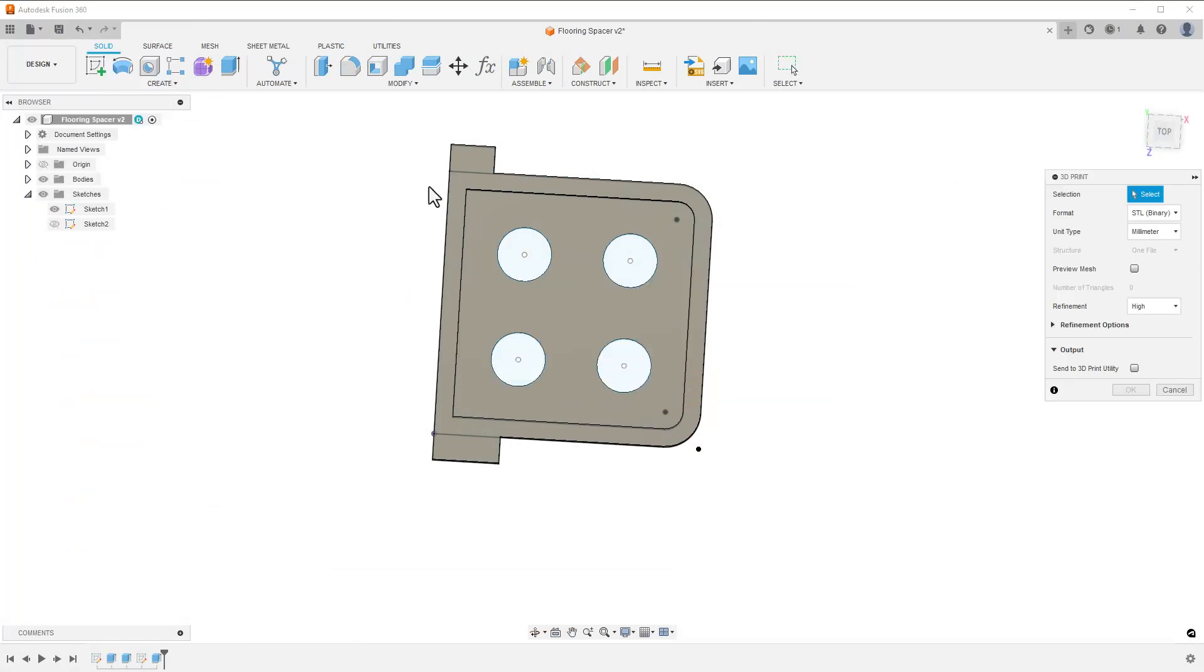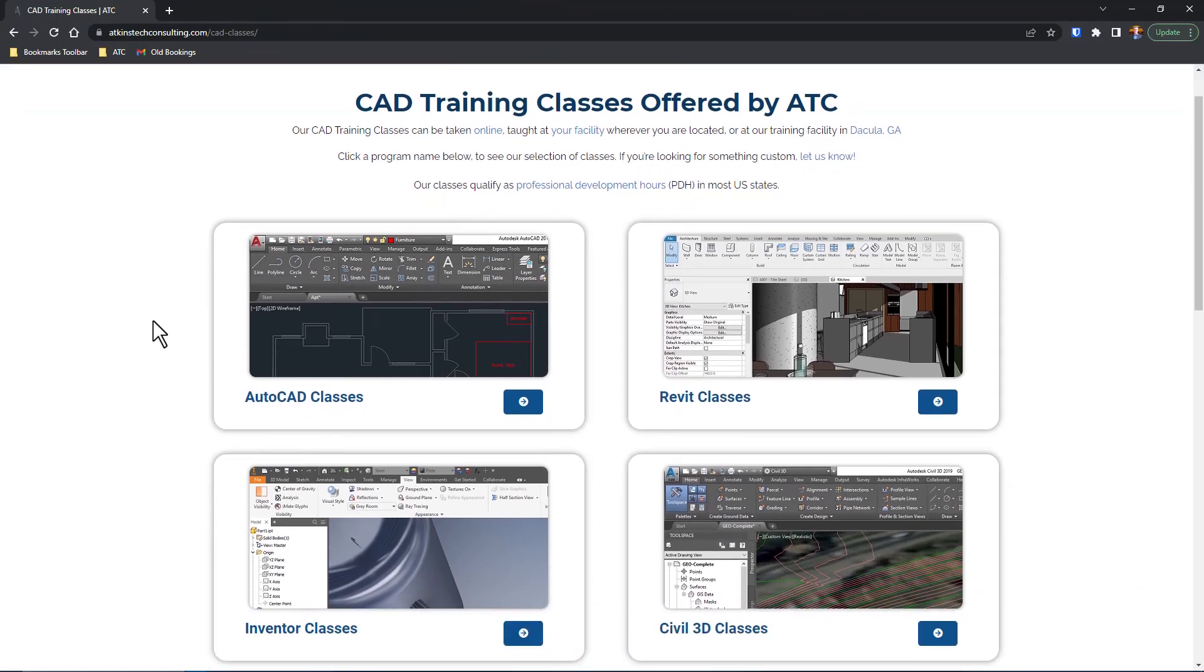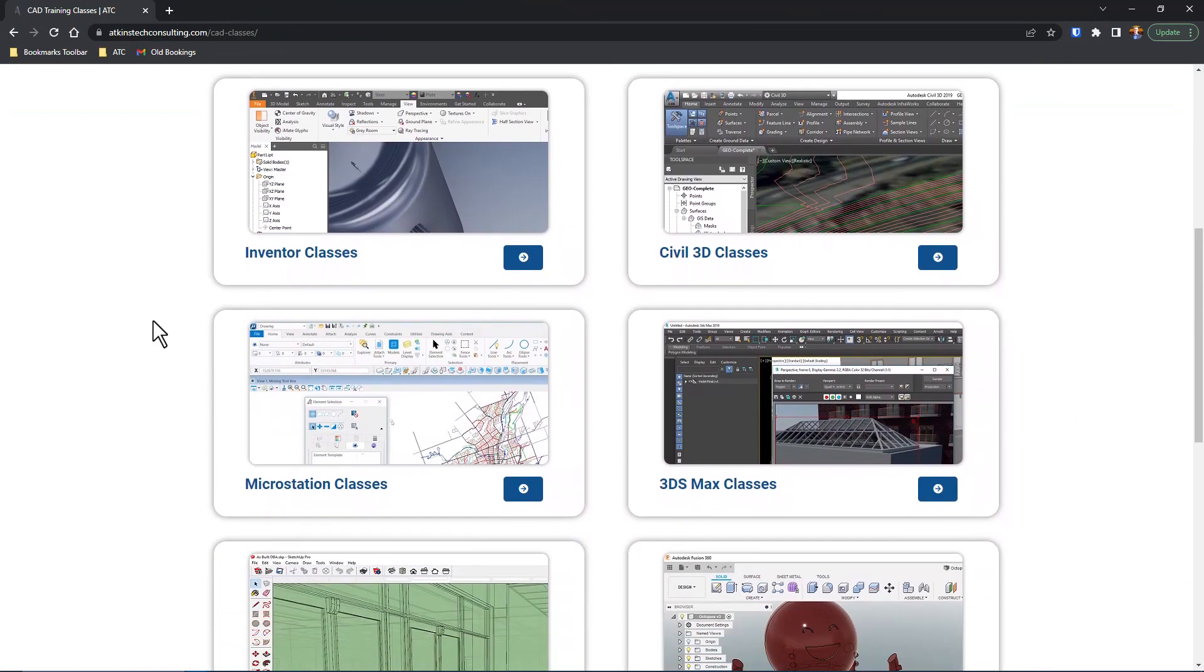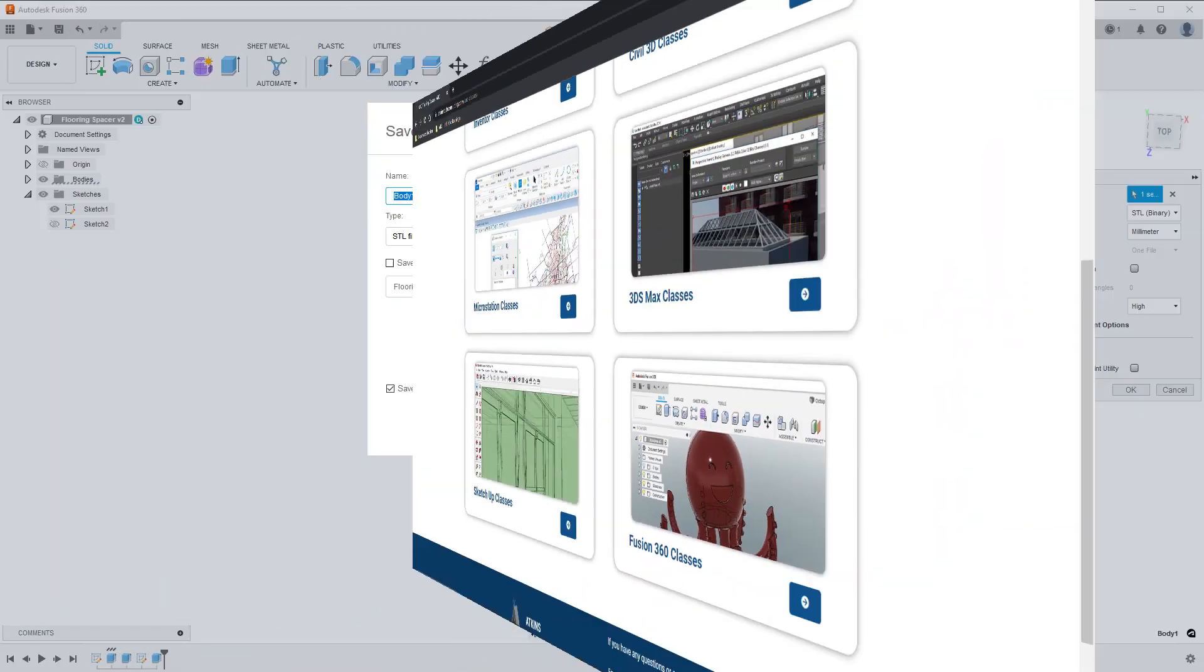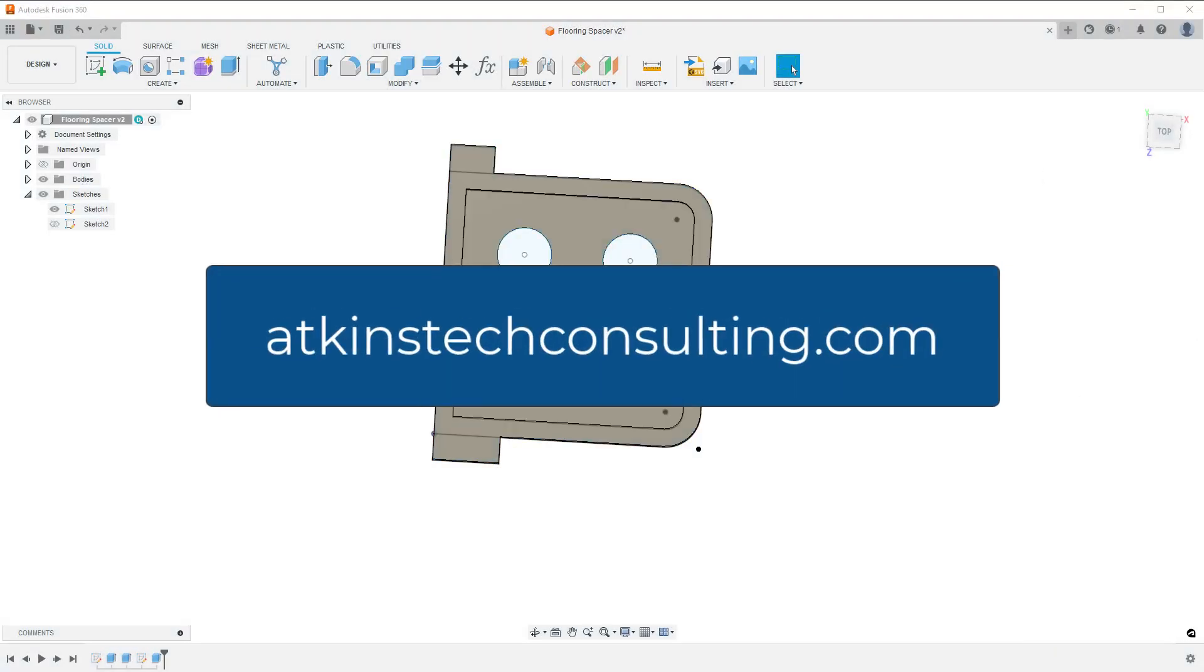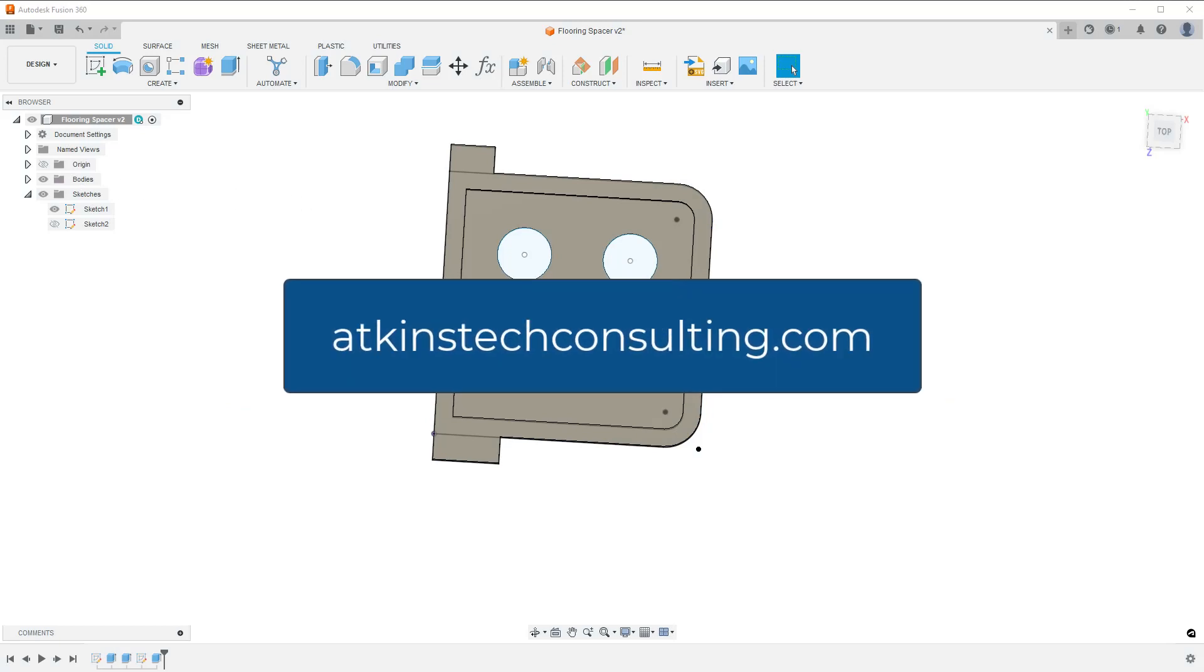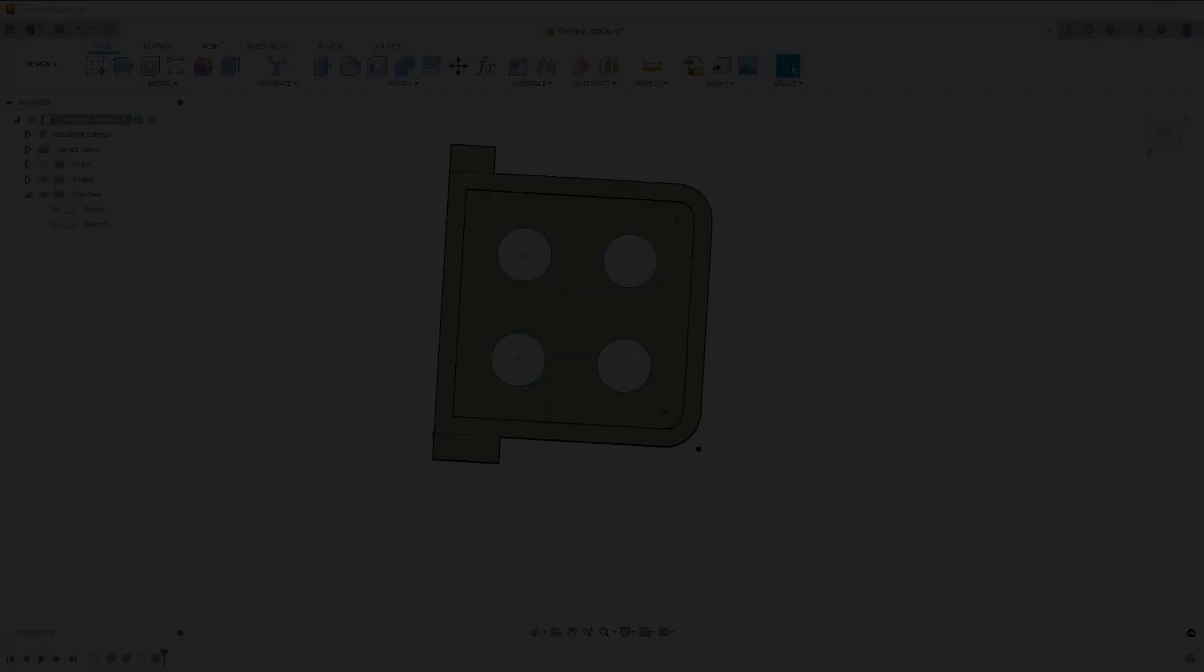If you're brand new to Fusion, I teach it. If you're interested in our Fusion, AutoCAD, Revit, Inventor, MicroStation, Simple 3D SketchUp, or 3DS Max classes, check us out at AtkinsTechConsulting.com. As always, I'm Davin, and happy canning.